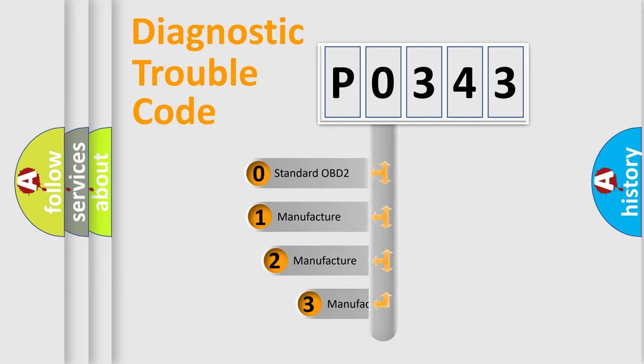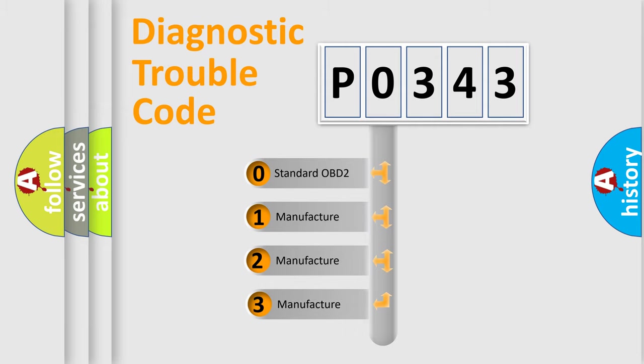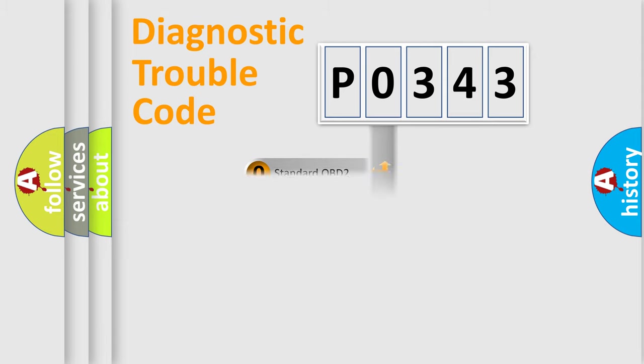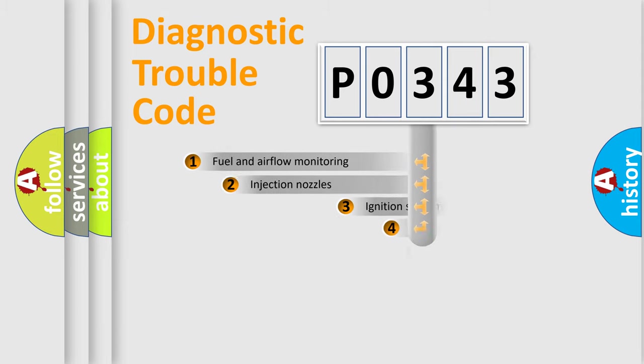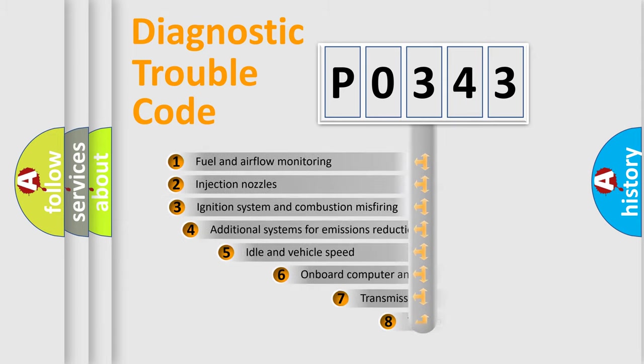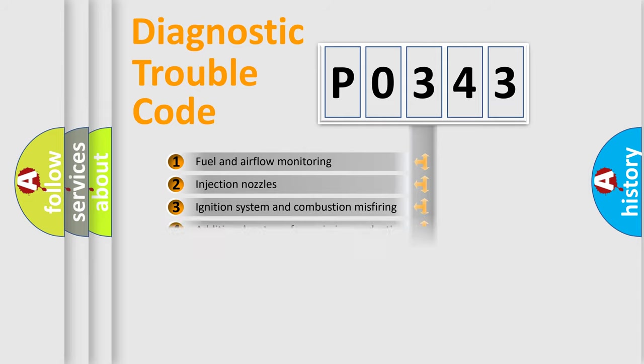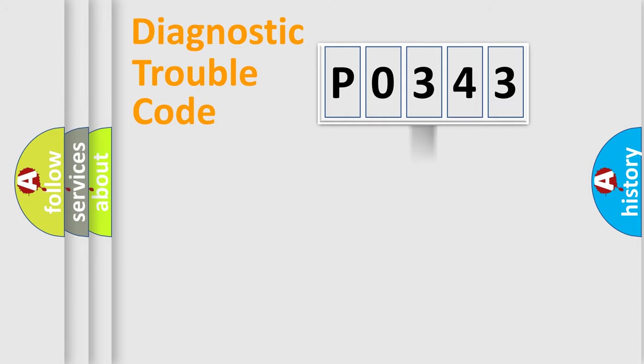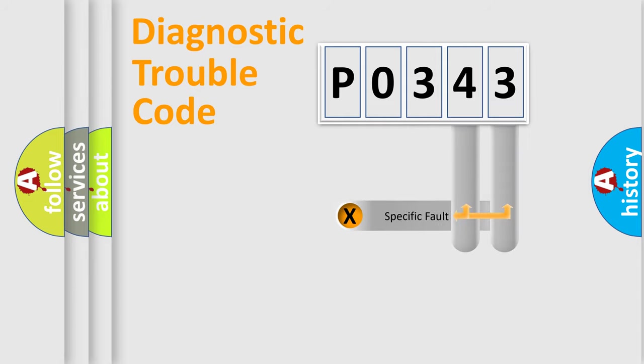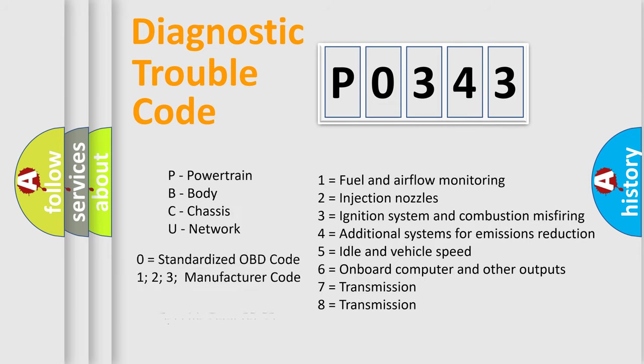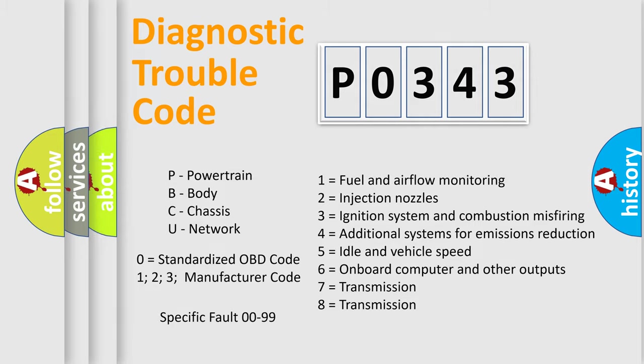If the second character is expressed as zero, it is a standardized error. In the case of numbers 1, 2, or 3, it is a more prestigious expression of the car-specific error. The third character specifies a subset of errors. The distribution shown is valid only for the standardized DTC code. Only the last two characters define the specific fault of the group. Let's not forget that such a division is valid only if the second character code is expressed by the number zero.